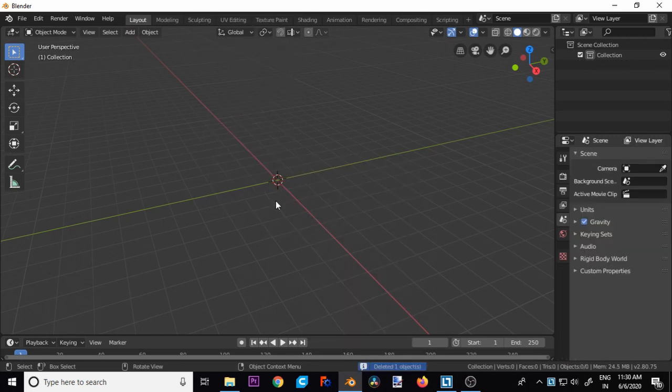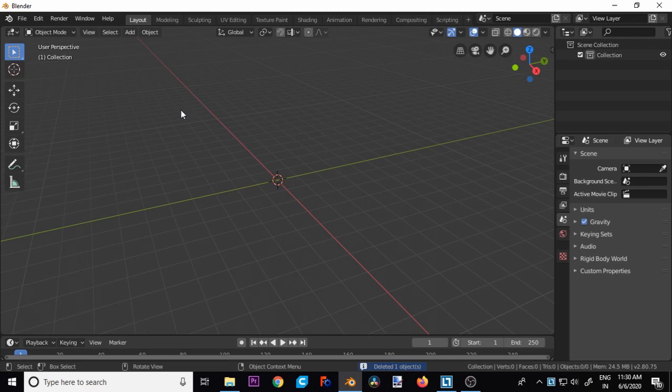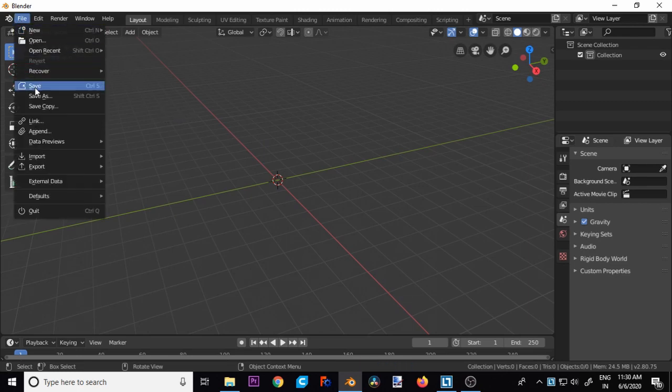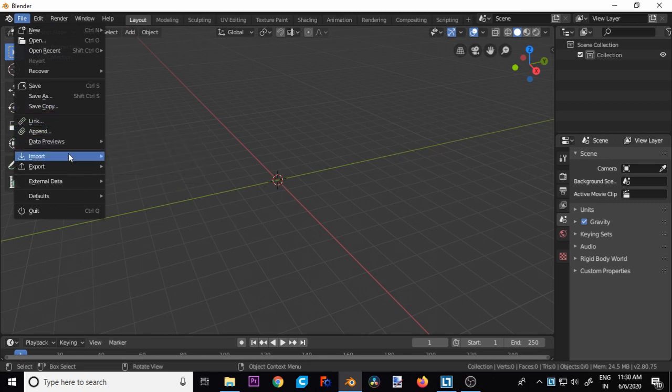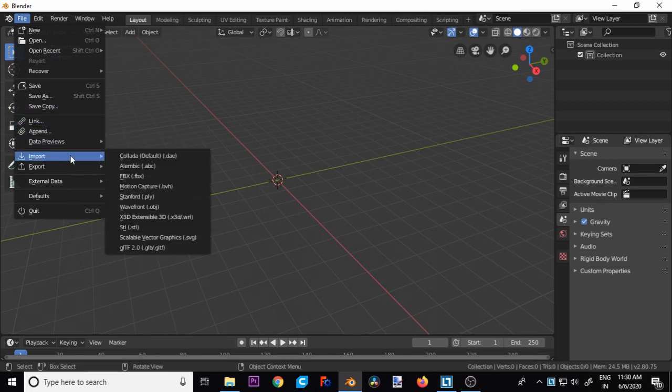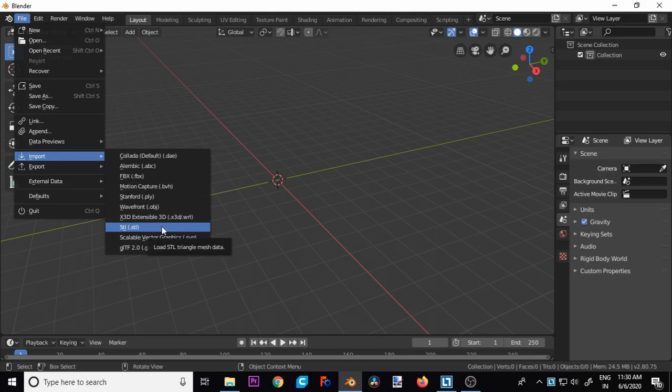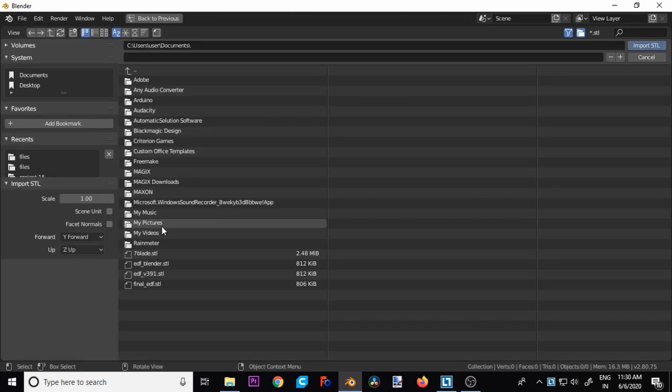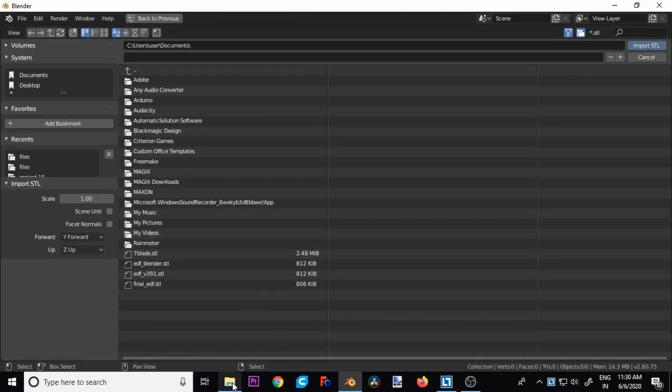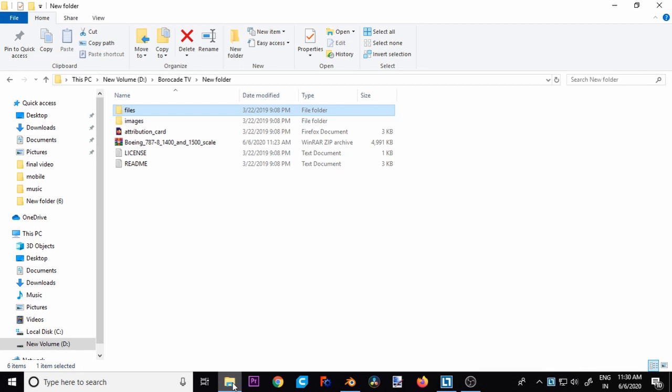Now let's import some 3D file. For this, go to the files, import, SDL, and browse to the folder where you have SDL file.